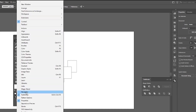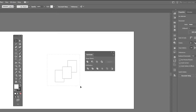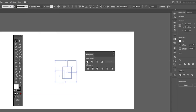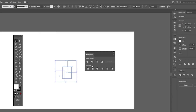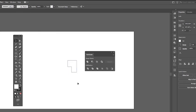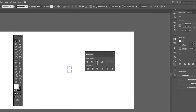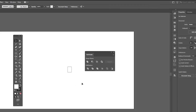You can access the Pathfinder panel via Windows > Pathfinder. Select both objects and hit Unite to merge them, Minus Front to exclude the top object, and Intersect to intersect different shapes. You can also hover over the different options to see what they do.